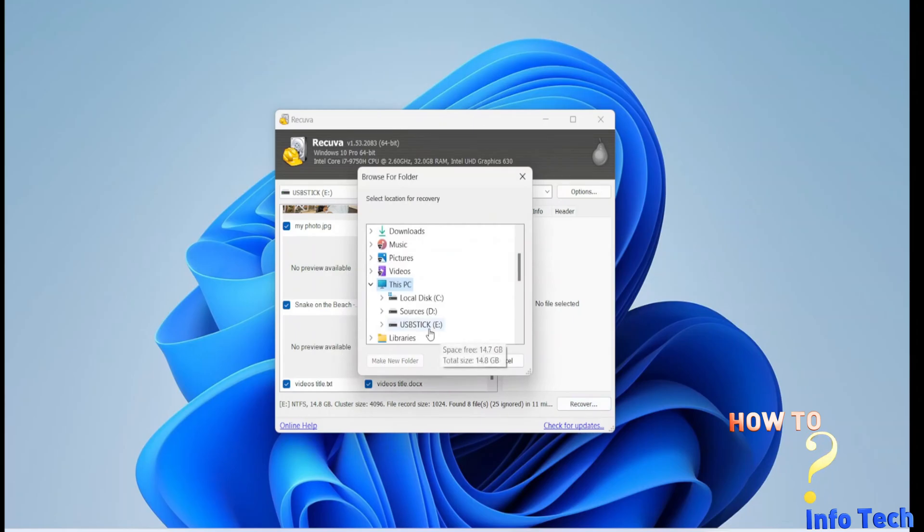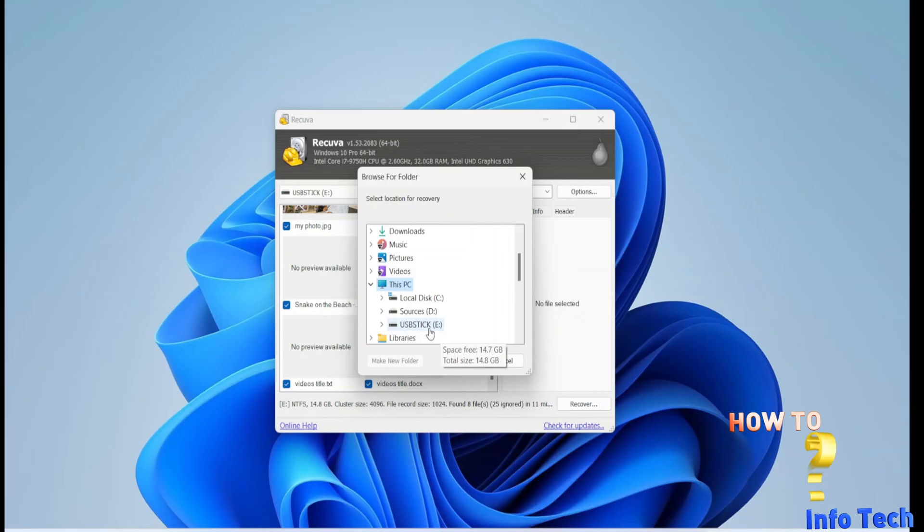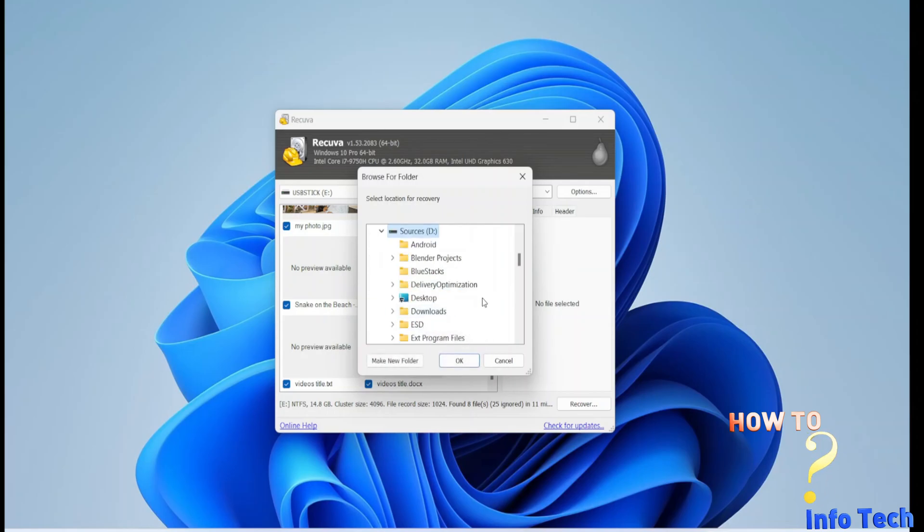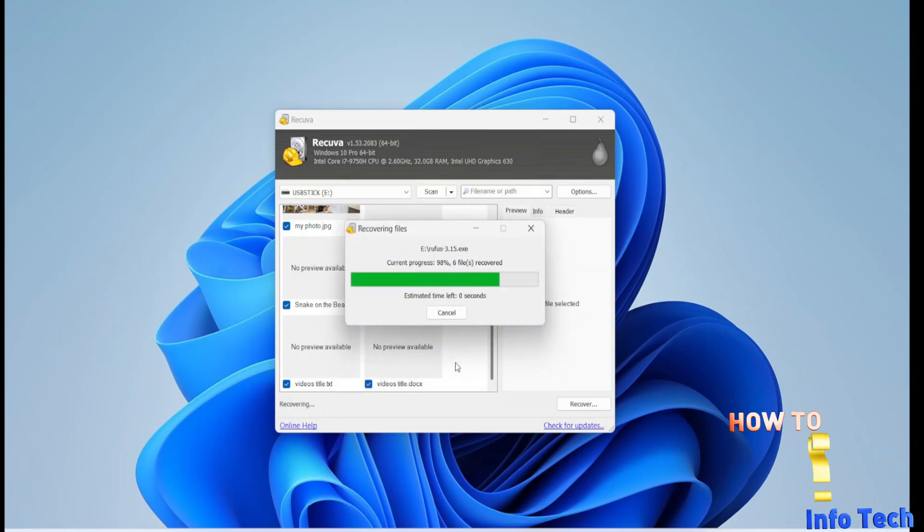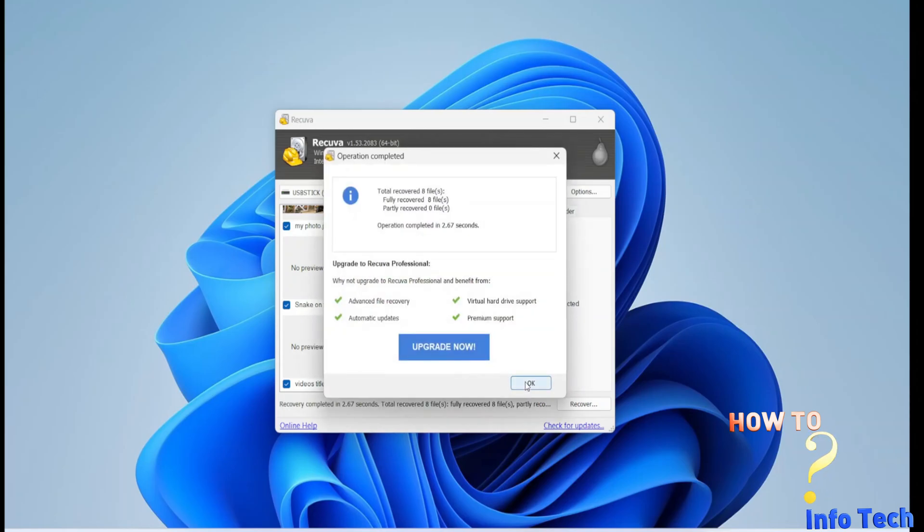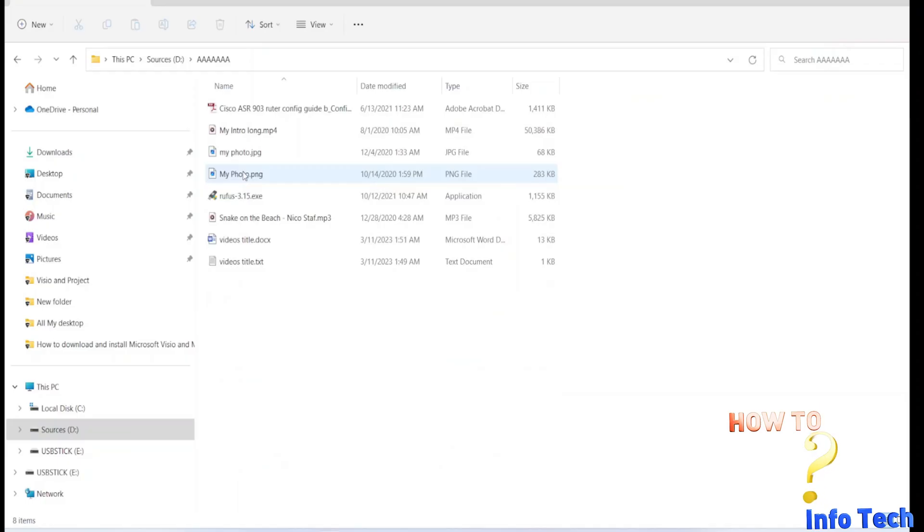Very important to recover files to another location, and not to the drive you want to recover. So I will select another drive and location to recover my files.